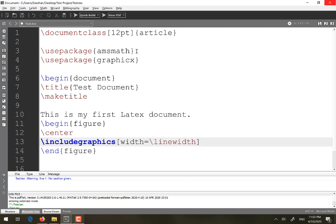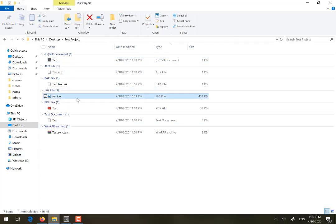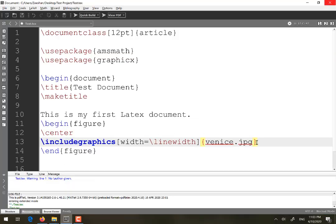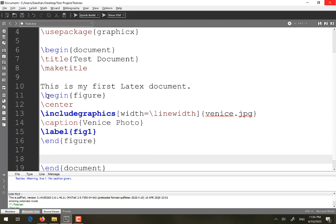Inside curly braces, put the name of the figure — for example, 'venice.jpg'. Remember, this figure must be inside the project folder. My project folder is 'test project' and I have already placed venice.jpg inside it — this is a necessary condition. You can also add a caption using the command 'caption', for example 'venice photo'. That is all about the method to place a figure.